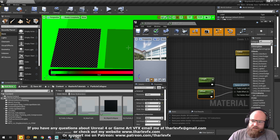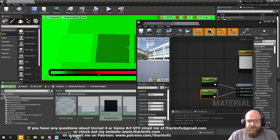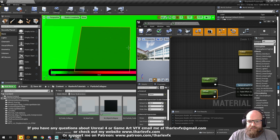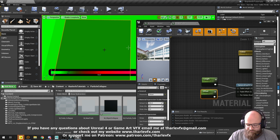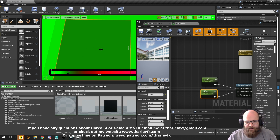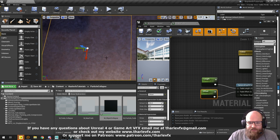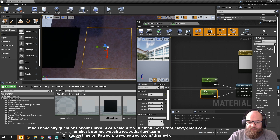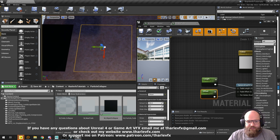Now the problem with this — if I load up the shader complexity — even though this has been faded out, it's still being rendered as a big, completely transparent plane. We don't need to pay that cost; there's nothing actually useful happening here.